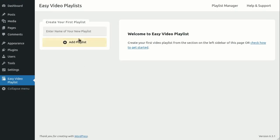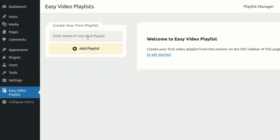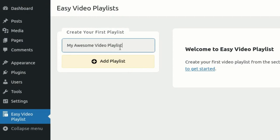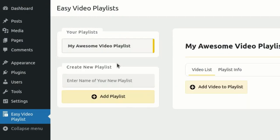In the Create Your First Playlist section, provide a name for your new playlist and click on the Add Playlist button.